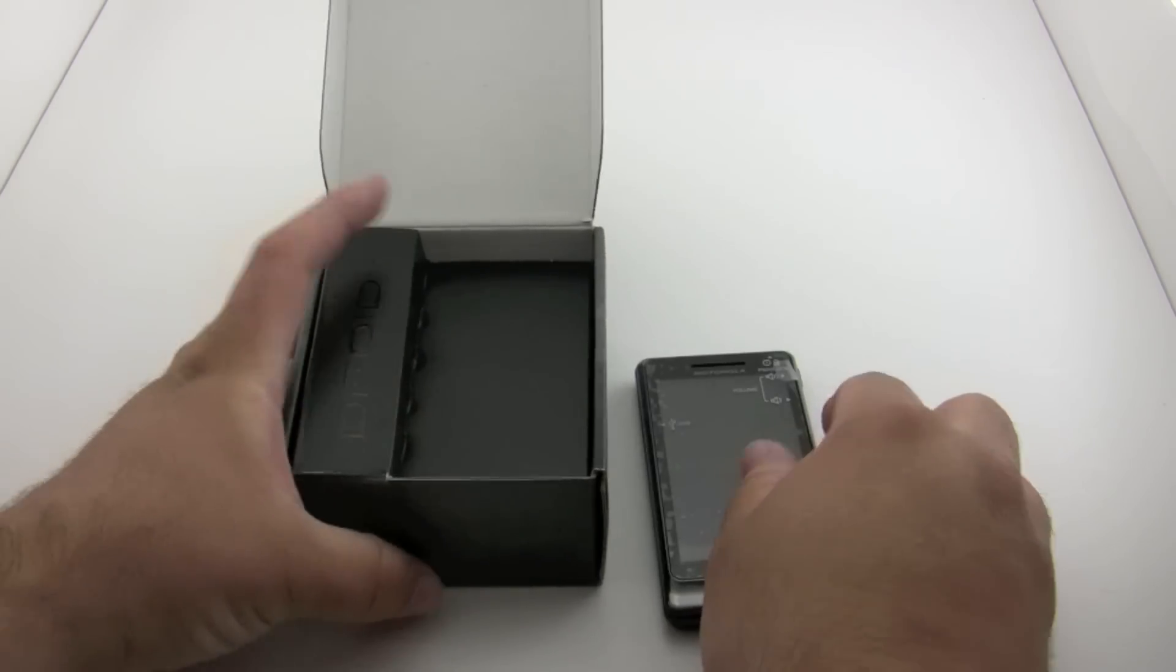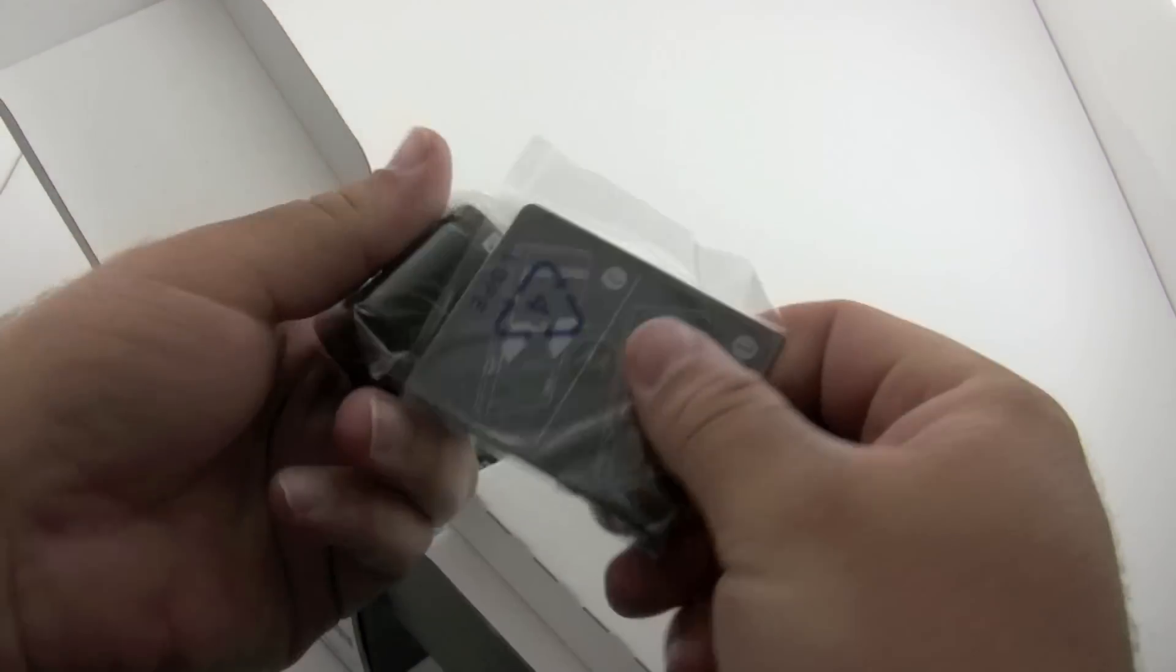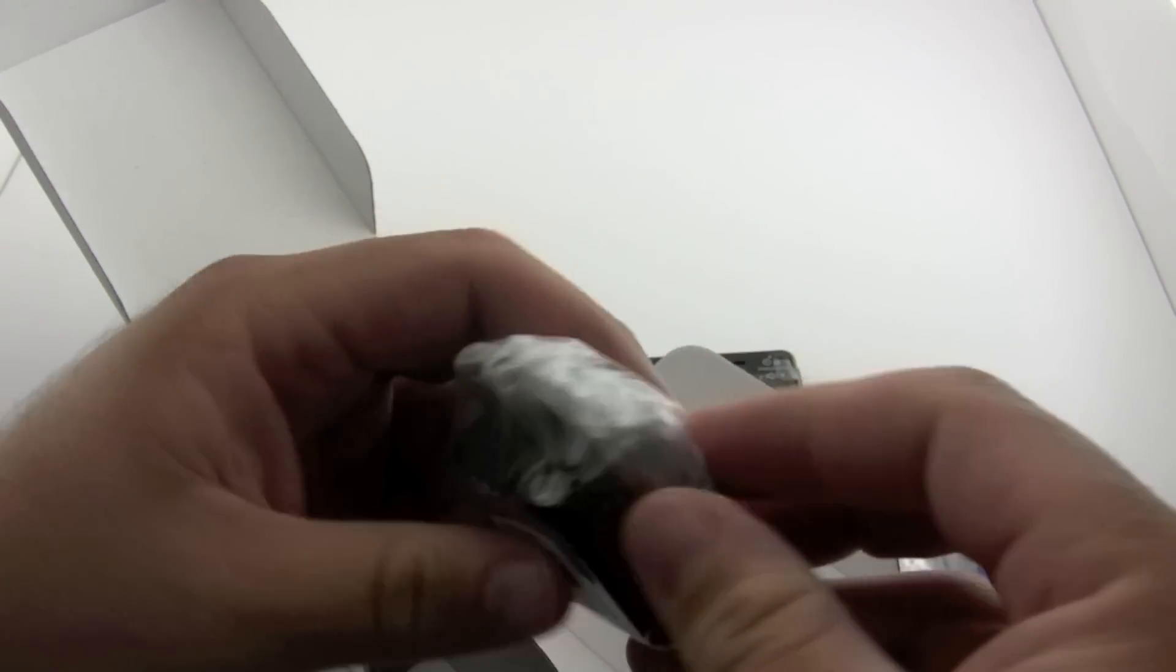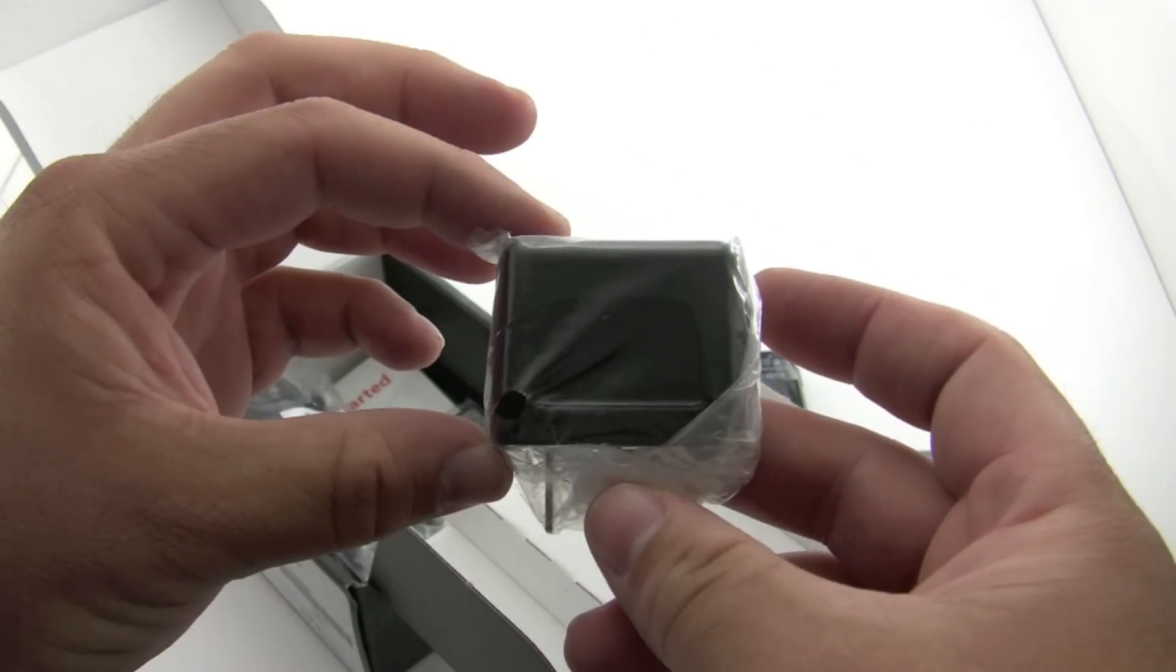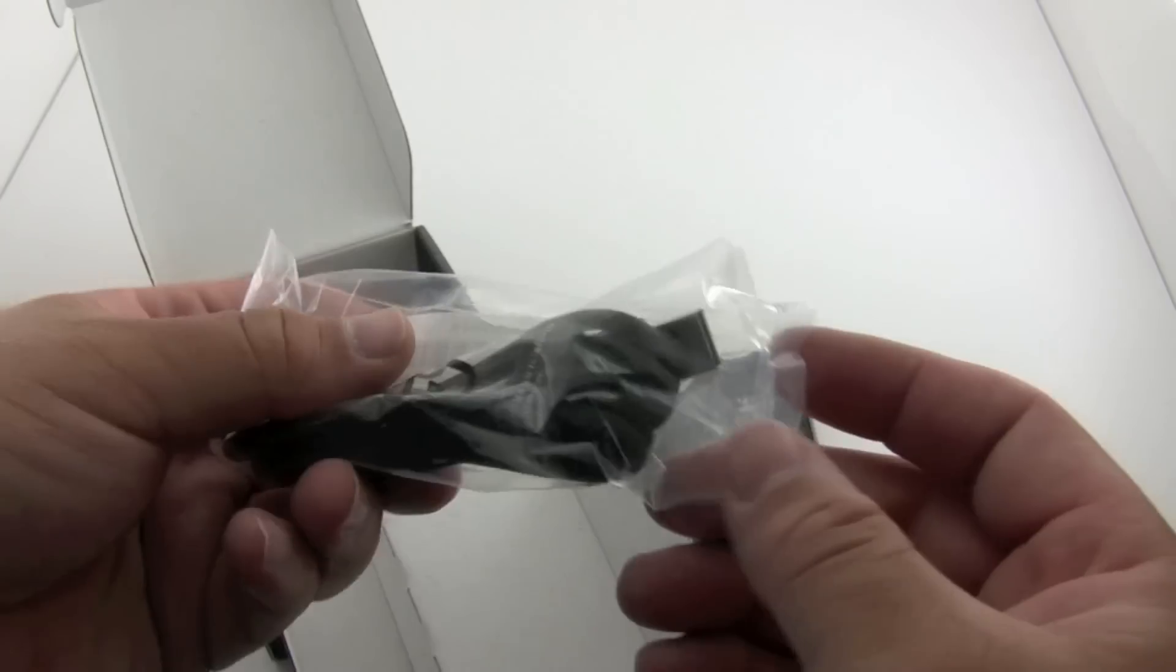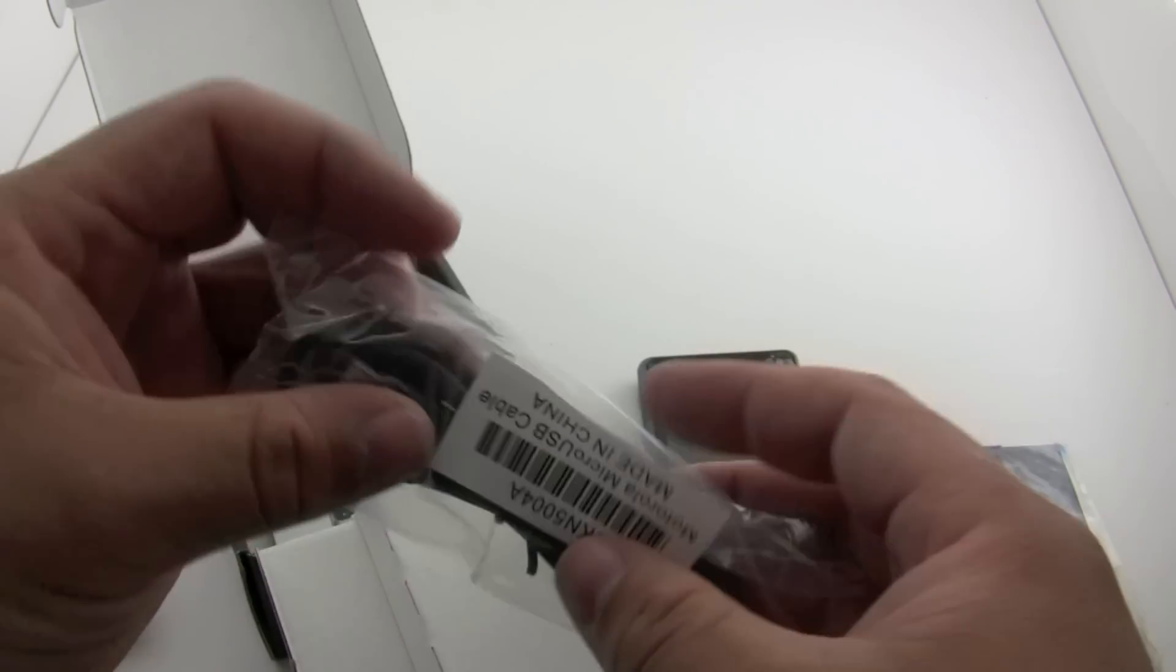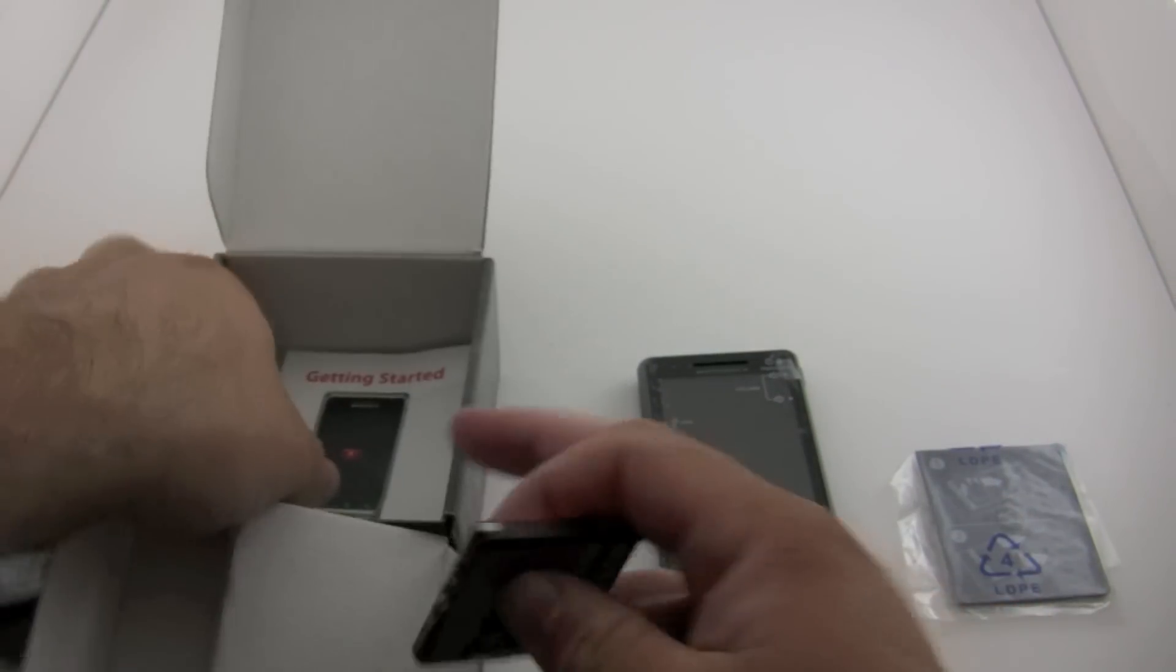Go ahead and open this up. Here's the back. We have the standard wall plug just like everything else, USB. Looks like your typical Motorola plug. We have our micro USB plug, you can see right there, and our battery.